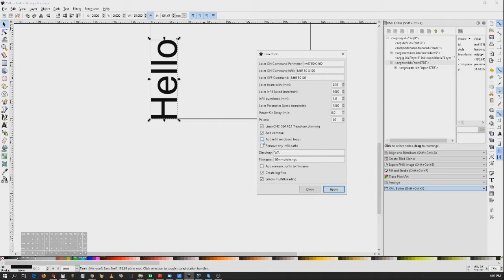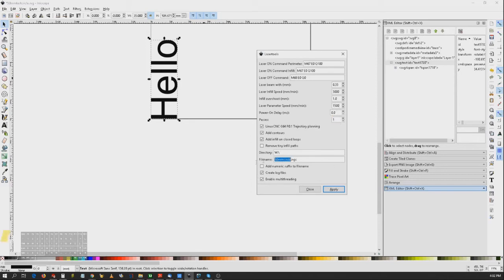I'm going to add infill as well. For laser parameter speed, I'm going to use 1,500 millimeters per minute — using faster or slower than that might cause the material to catch fire, so 1,500 is safe. The power-on delay I don't need, but you may need it if your CNC is not stiff and you want to wait for the laser to fire after you're in position. Passes: I just need one pass. My directory is going to be 'hello' on my Linux CNC drive. Under Windows, multi-threading is disabled in the plugin.